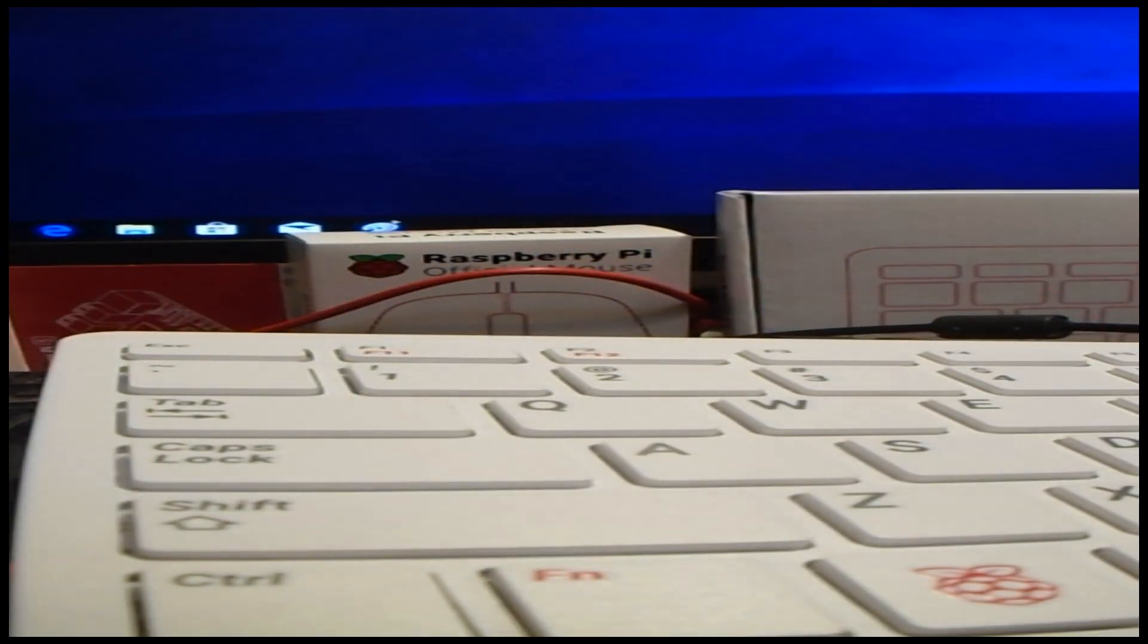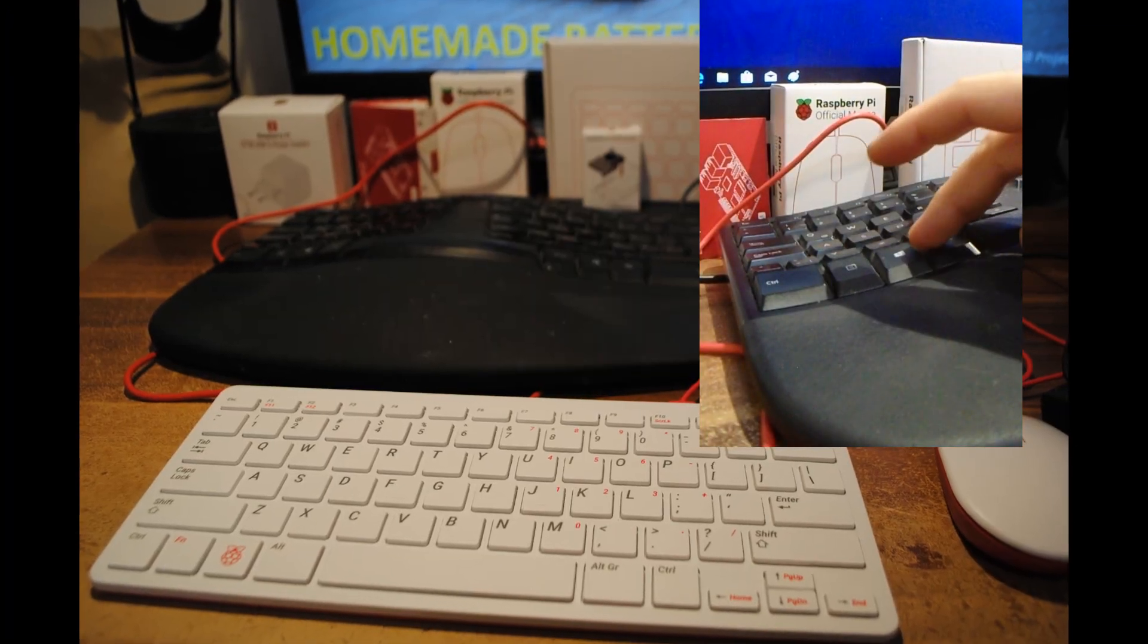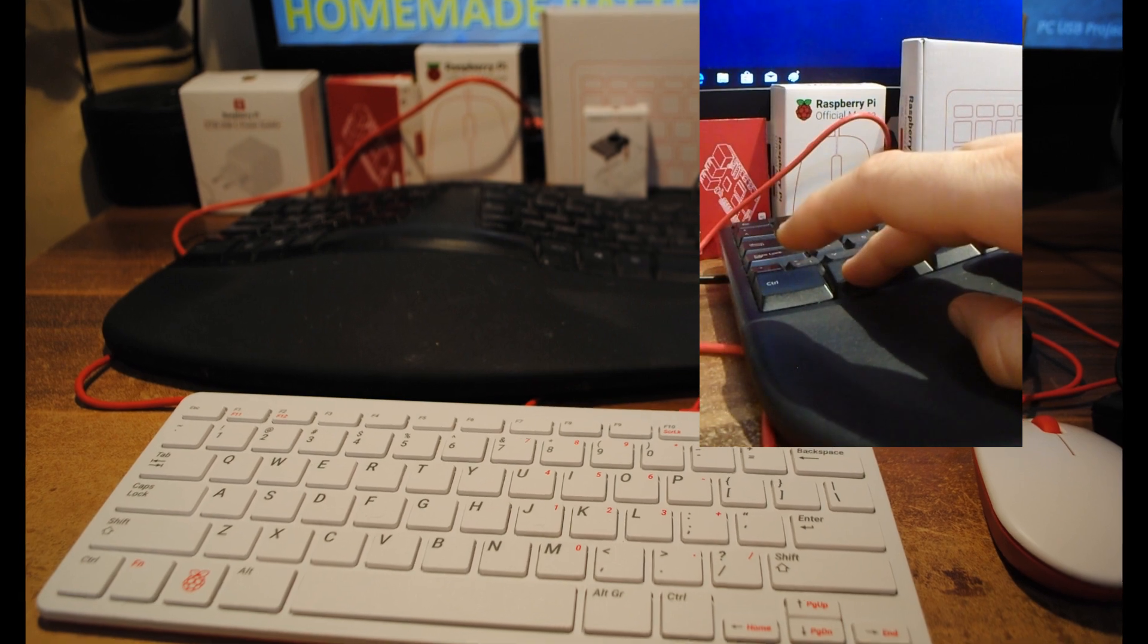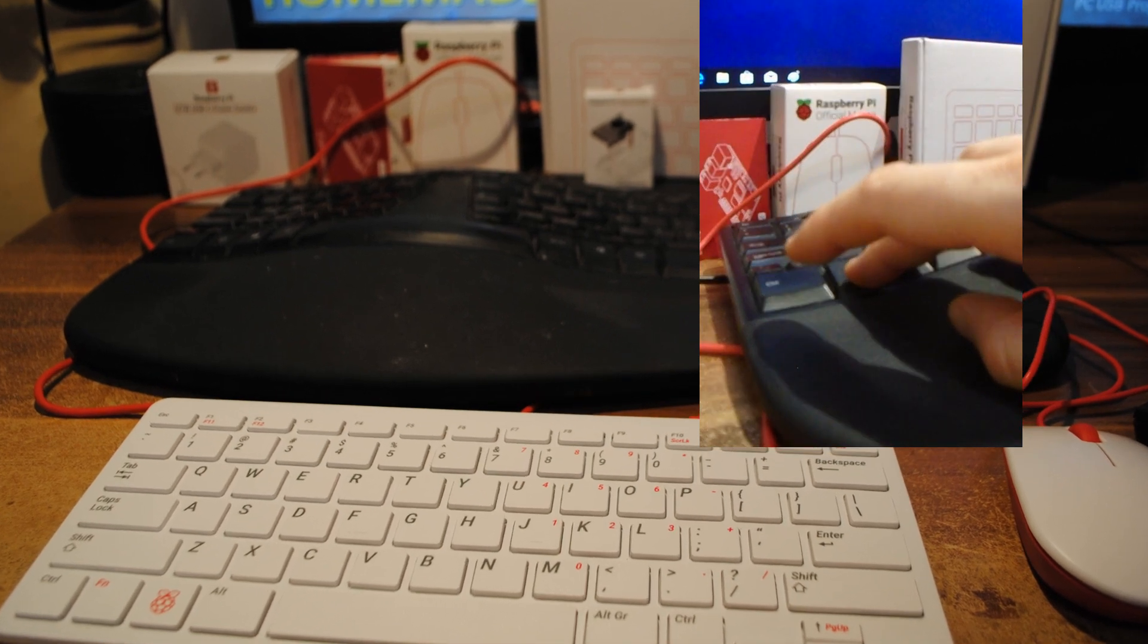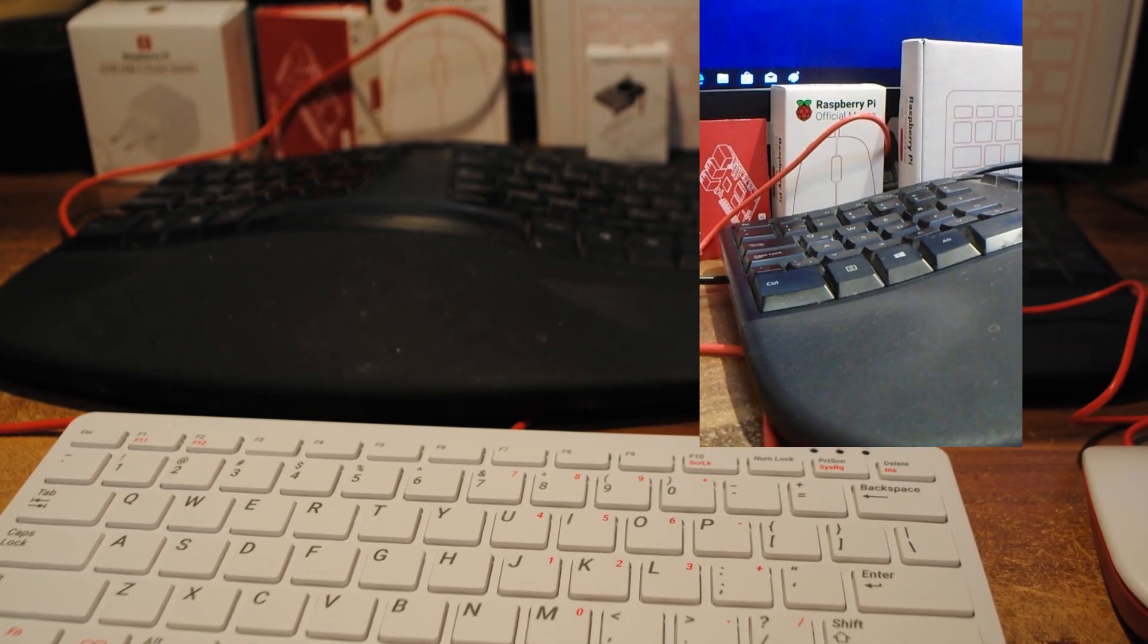I therefore wondered if Raspberry Pi official keyboard and official mouse also add new unique functionality to Raspberry Pi operating system.